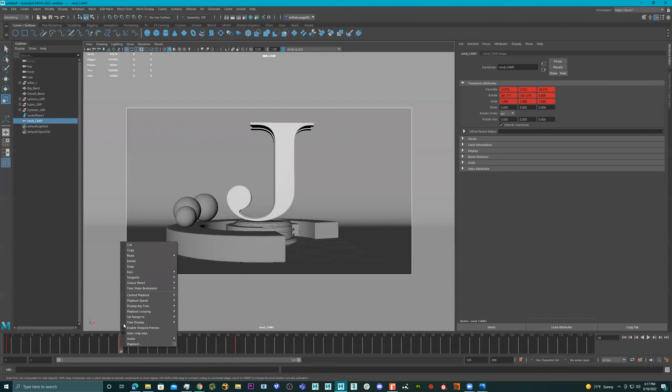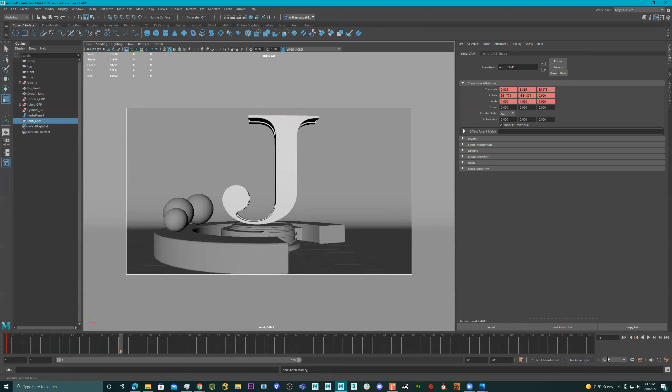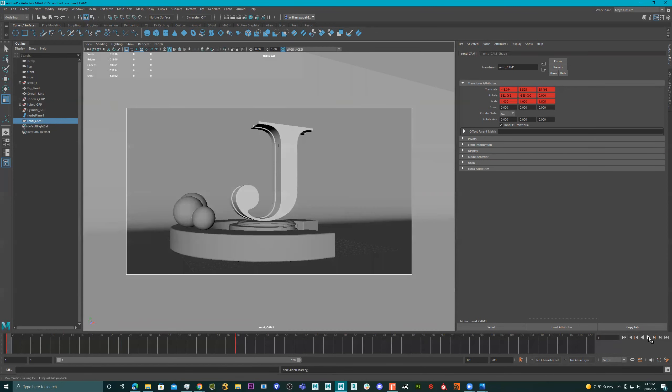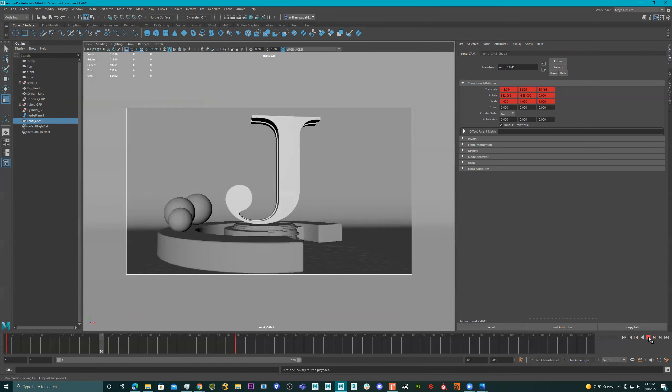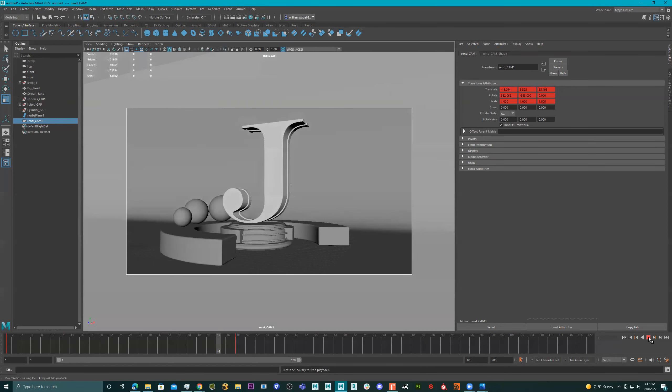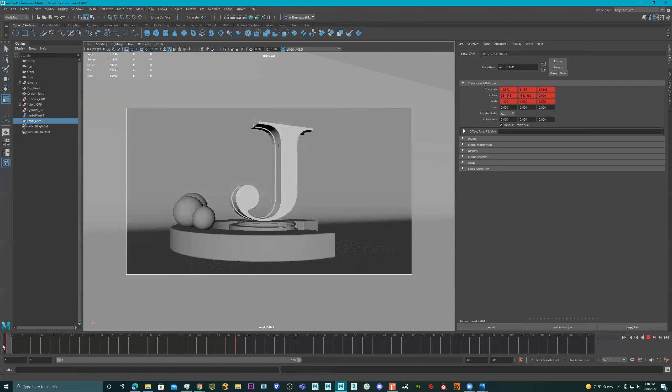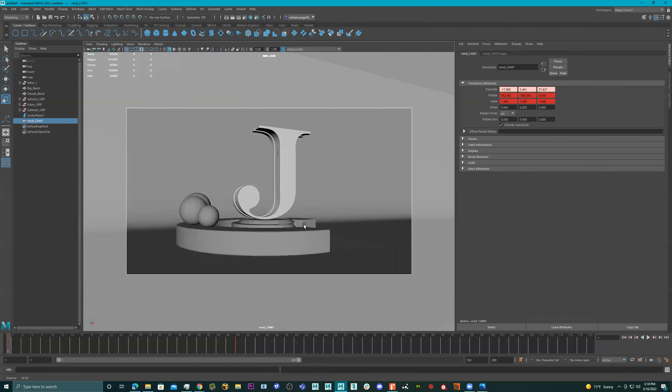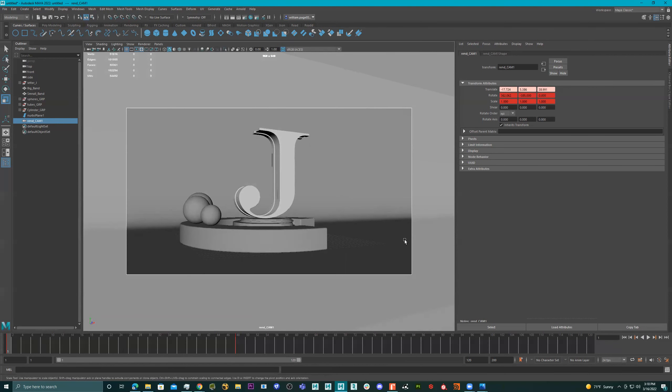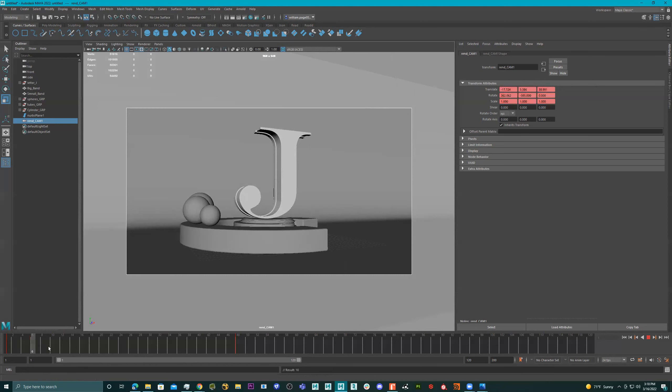And if I put it right here and I delete this keyframe, let's see what it looks like. So maybe I'll pull out a little bit here.